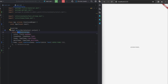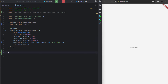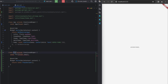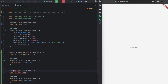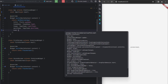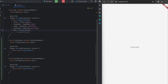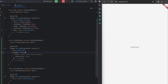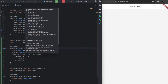On the right side we have a simple localhost pointing to the current running project with the admin panel in the center. First, we need to create two simple stateless widgets: the first screen and the second screen. I'll remove the home placeholder and call the first screen when the application loads. Inside the first screen scaffold I've added an app bar with the title 'First Screen'.